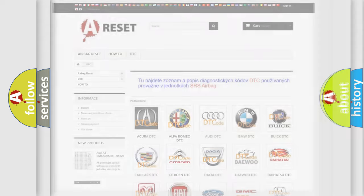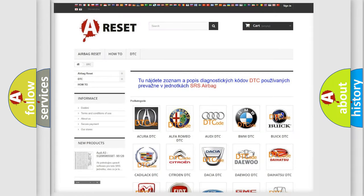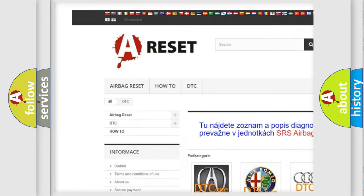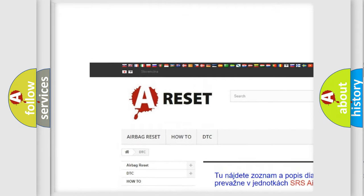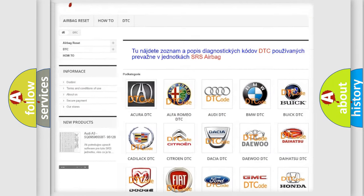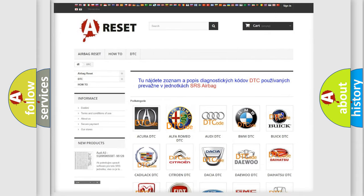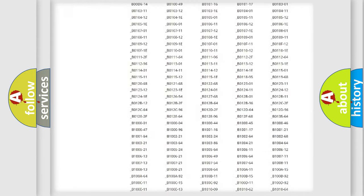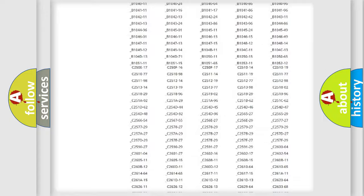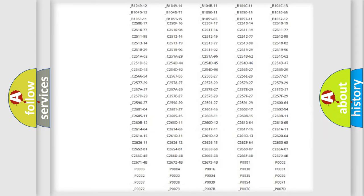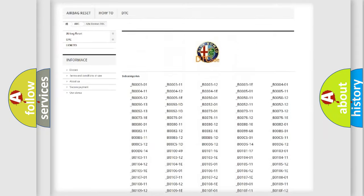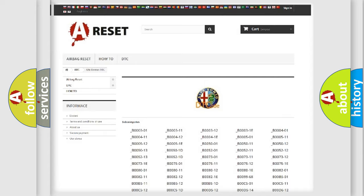Our website airbagreset.sk produces useful videos for you. You do not have to go through the OBD2 protocol anymore to know how to troubleshoot any car breakdown. You will find all the diagnostic codes that can be diagnosed in Alfa Romeo vehicles, and many other useful things.